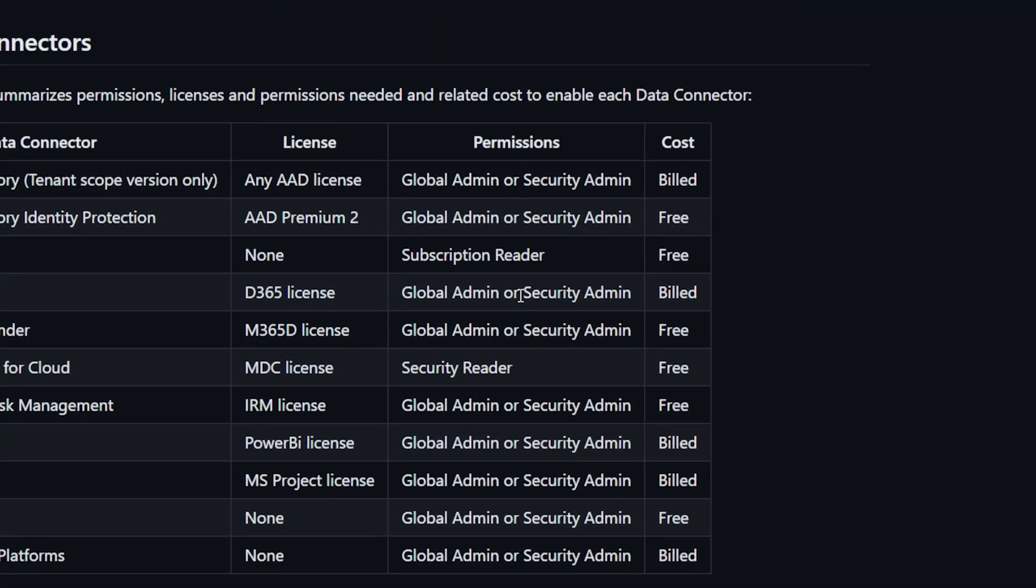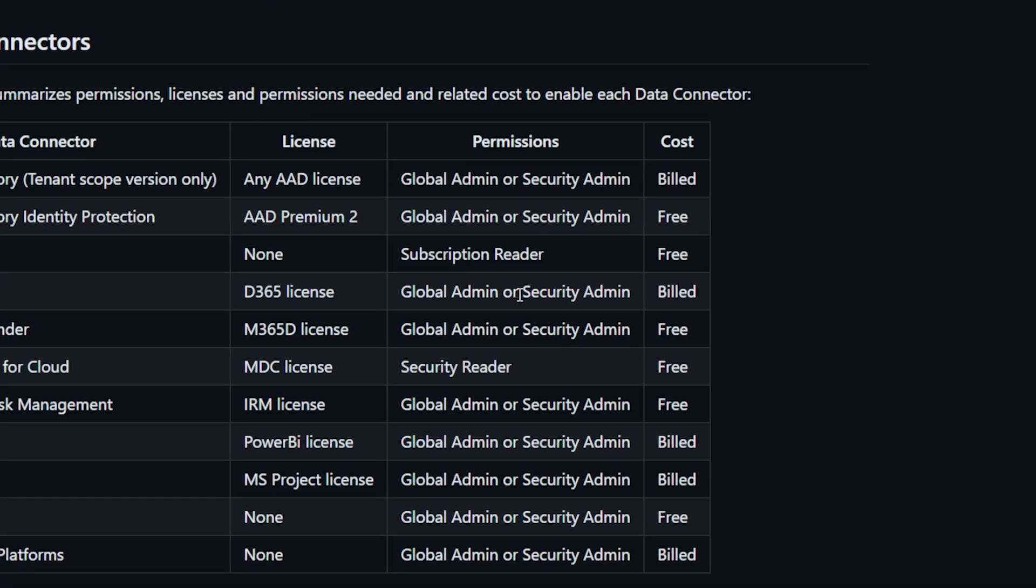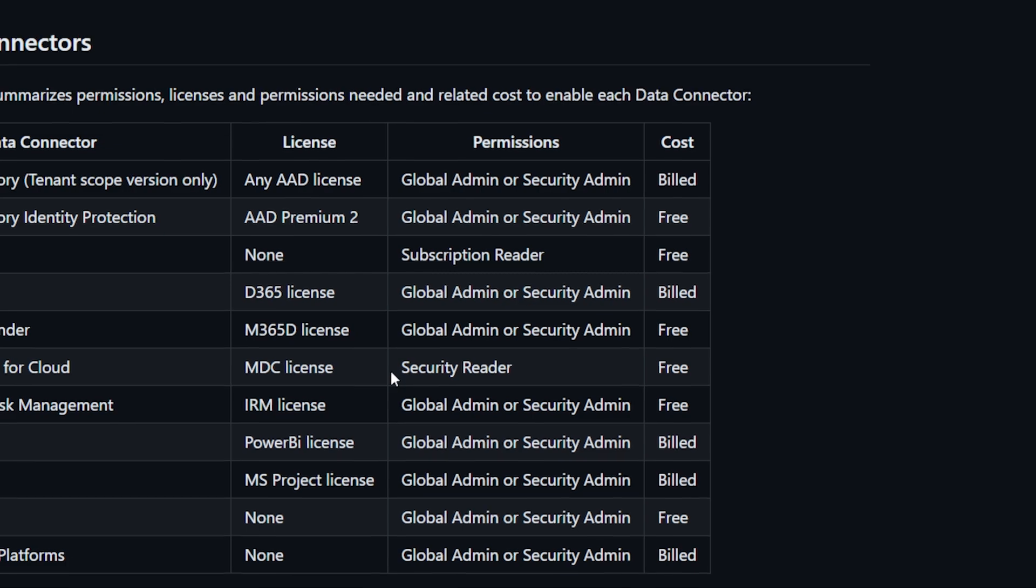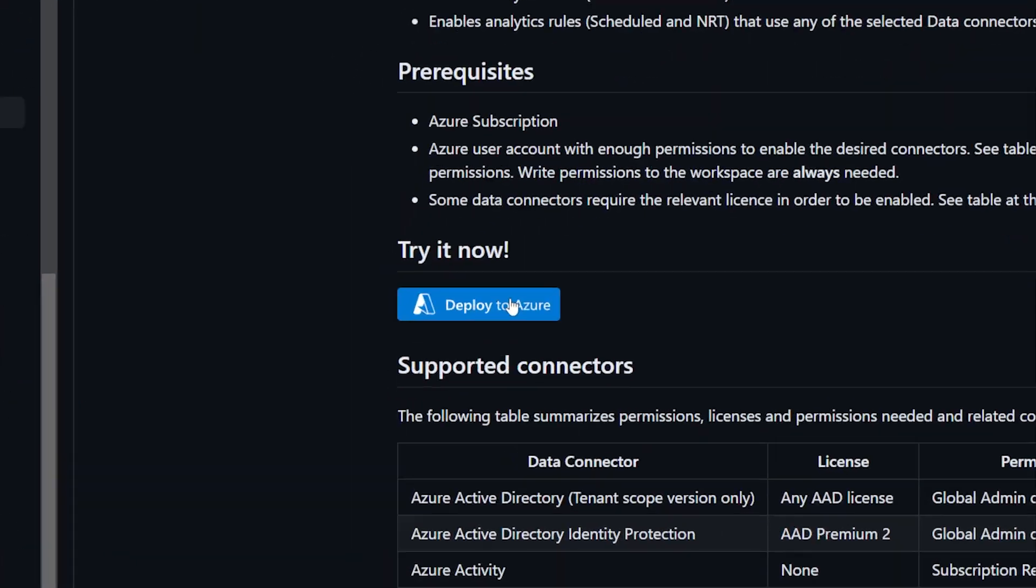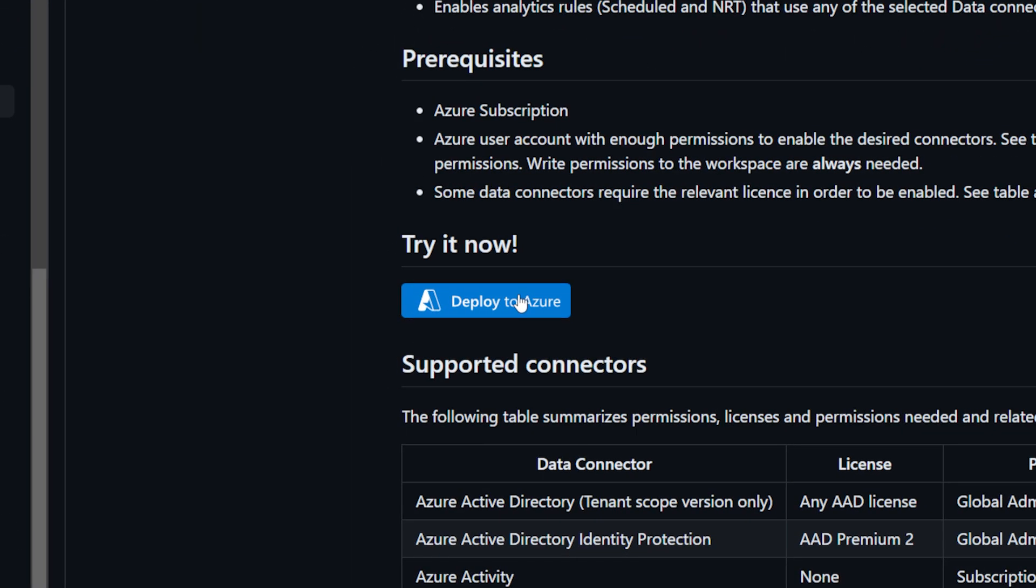Before deploying, make sure to check the Prerequisites section for the required permissions and apply them to the account you plan to use for the deployment. Then to deploy, click the Deploy to Azure button from the GitHub page.